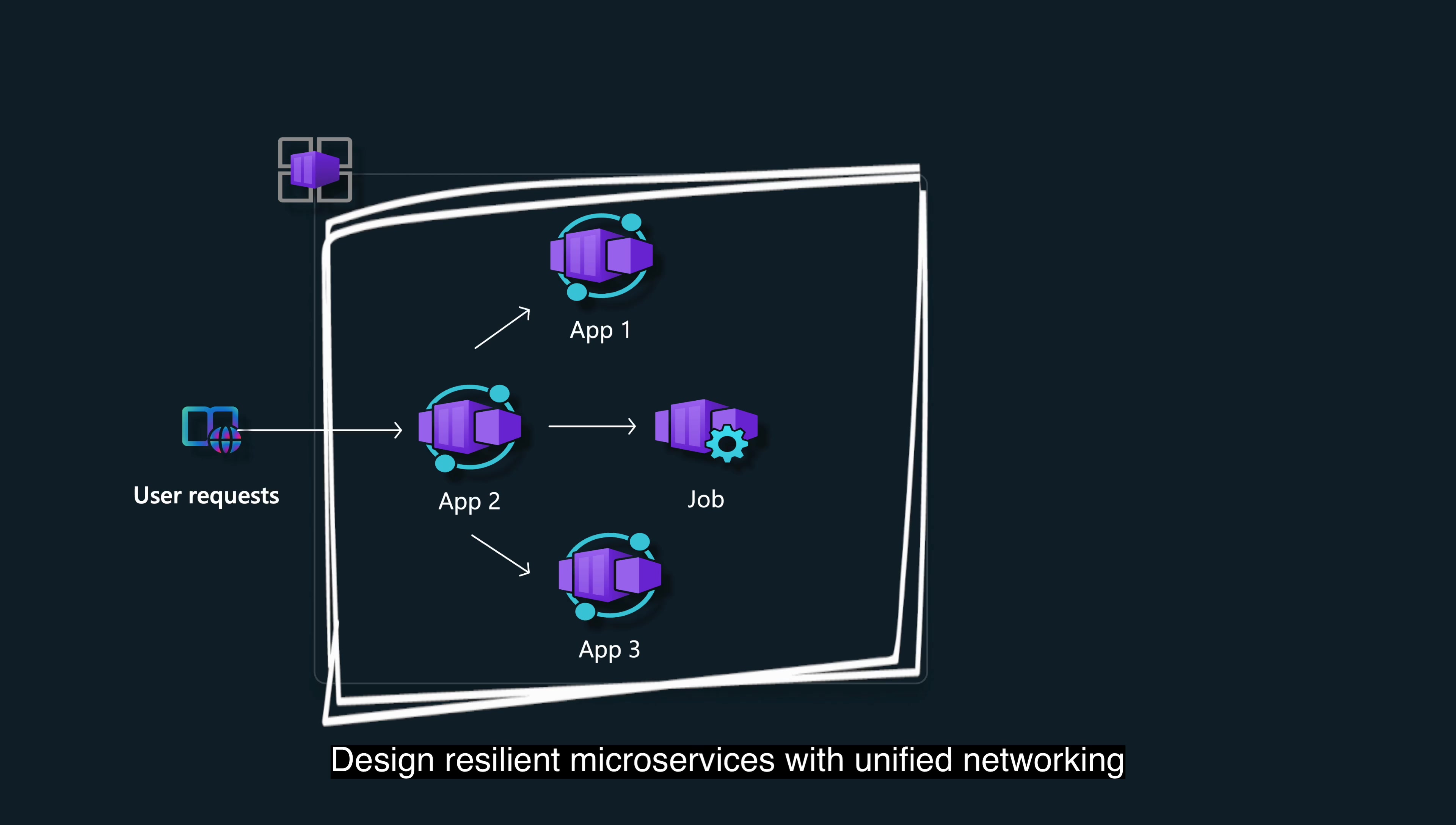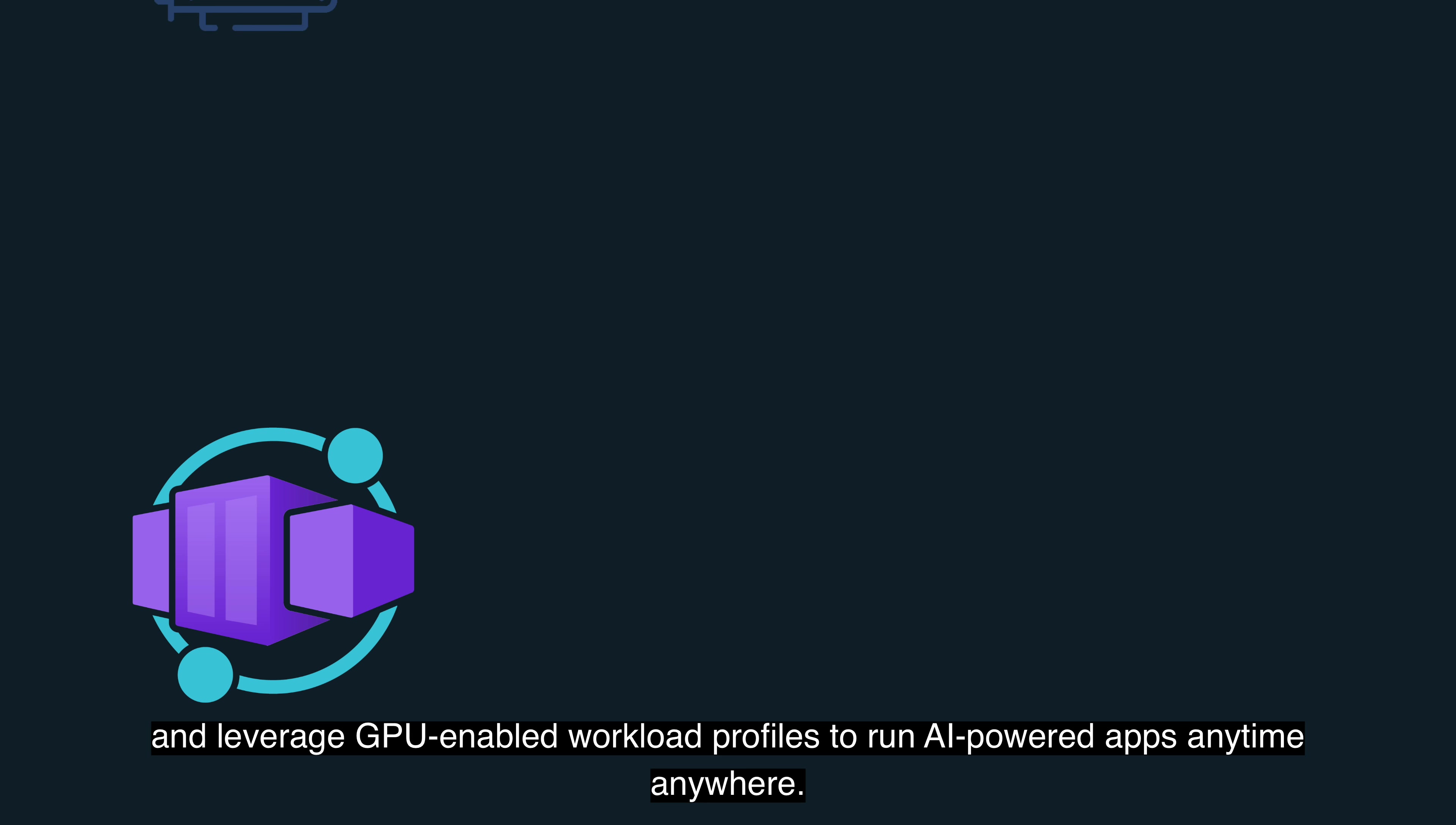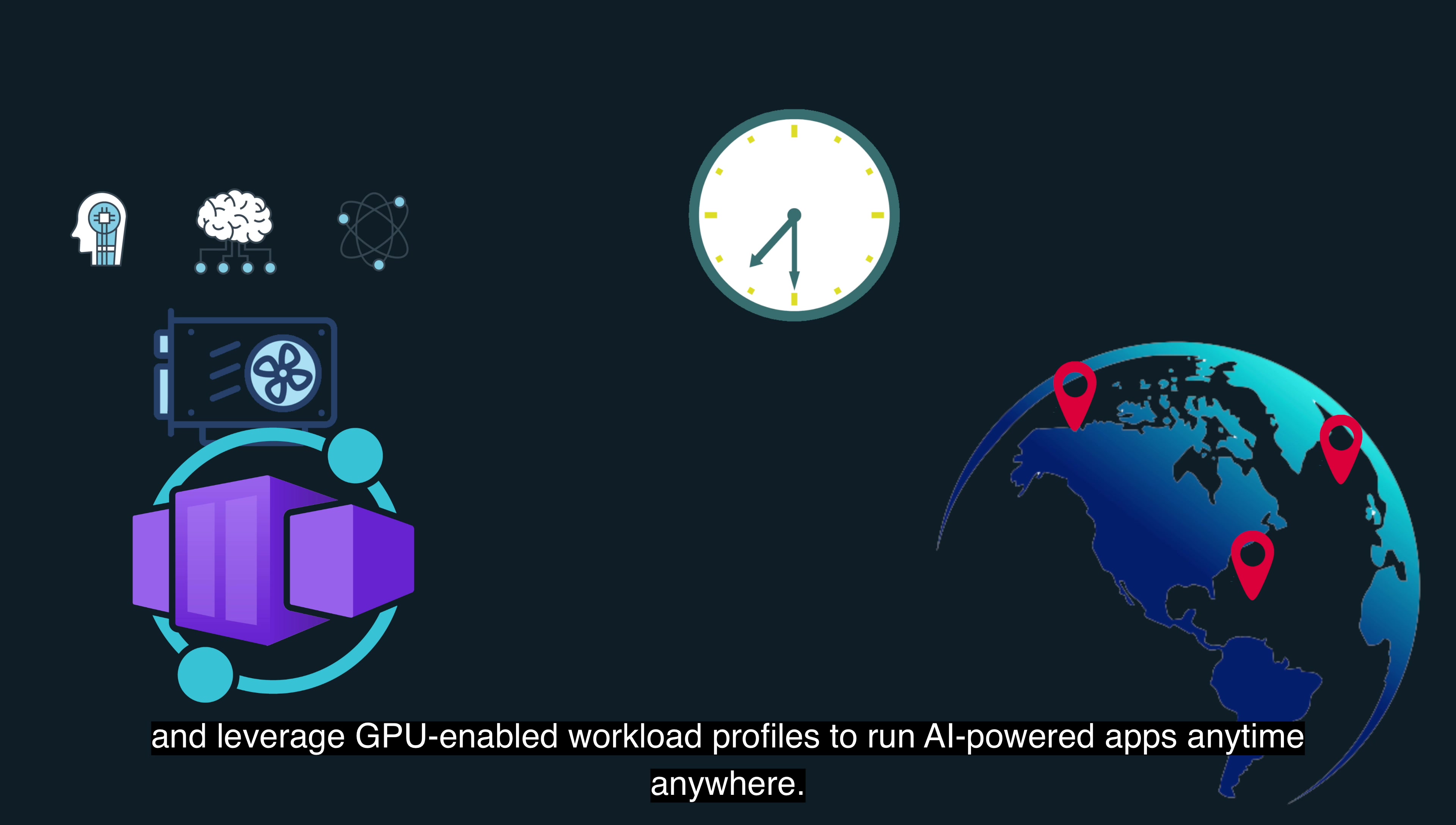Design resilient microservices with unified networking and leverage GPU-enabled workload profiles to run AI-powered apps anytime, anywhere.